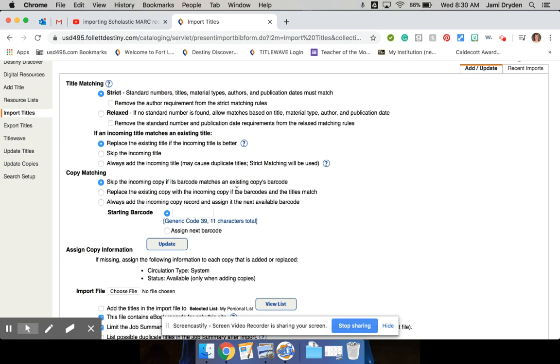It doesn't always have a MARC record for every single title. A lot of times, like the Scholastic Year in Sports or some of those just oddball books like that, you won't be able to get a MARC record for those.